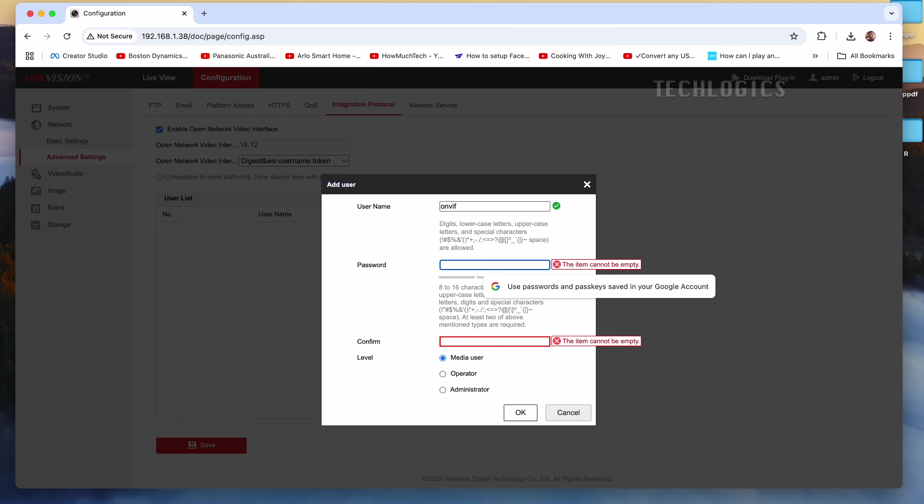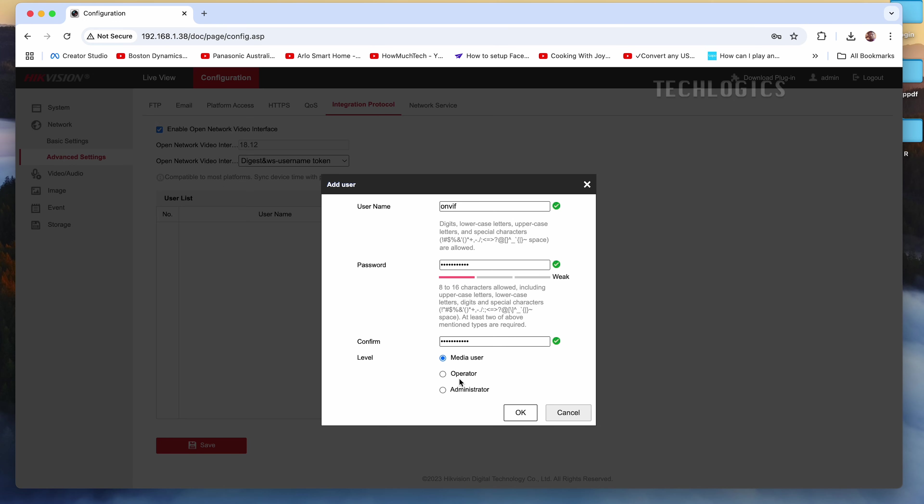Note, choose the user level as Media User for basic access, which is intended solely for live streaming. If you wish to grant additional rights, such as Operator or Admin, select the appropriate level based on your requirements.